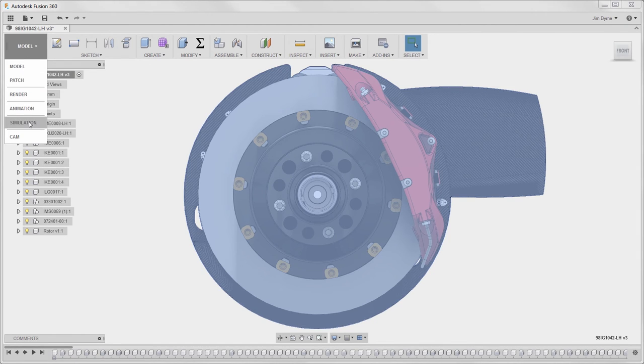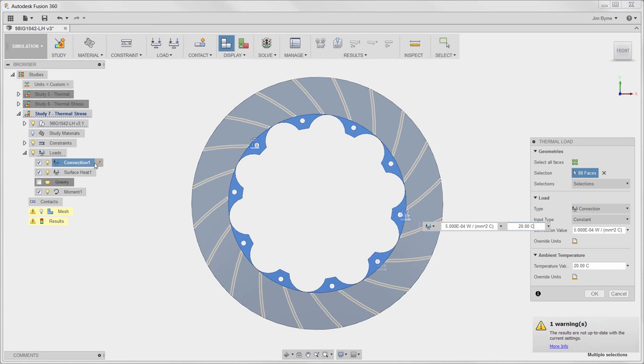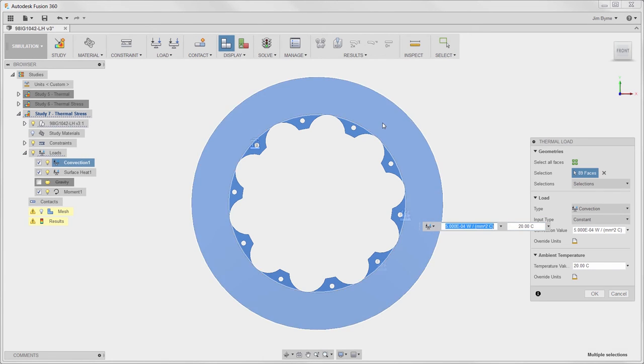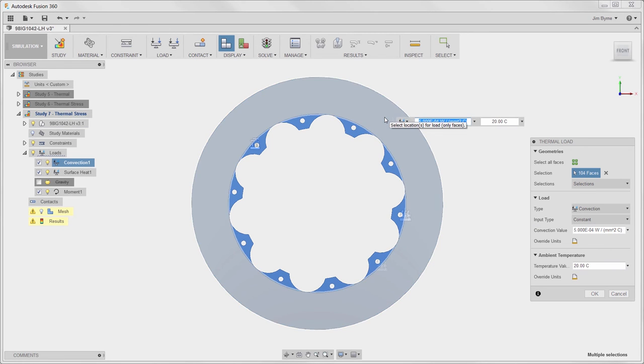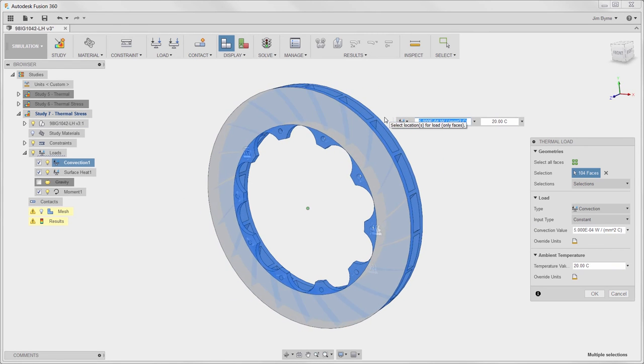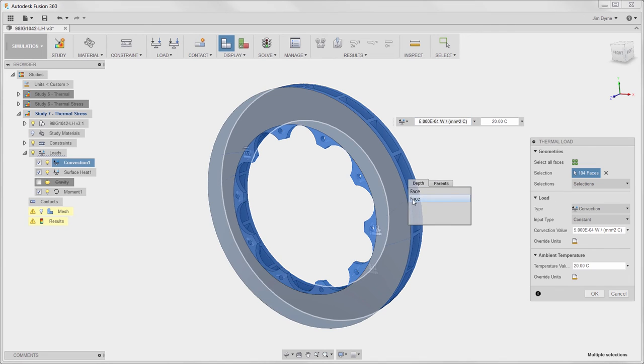New faces have been added after the number of vanes was increased. Constraints and loads are saved in the browser and easy to edit. Here we are including new geometry to ensure the convection load provides accurate results for temperature distribution.